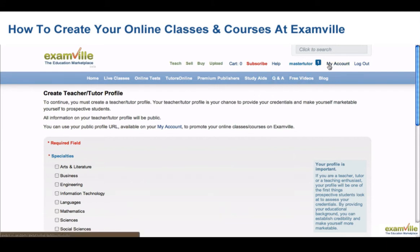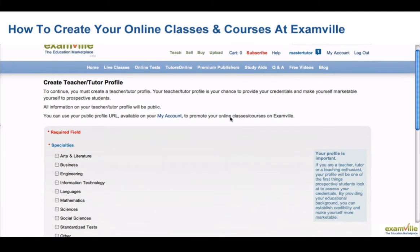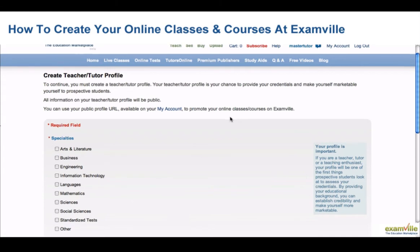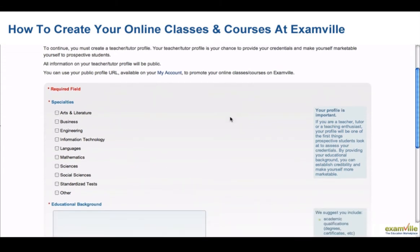This is the page where you can elaborate on your teaching skills and experience in order to build credibility and make yourself more marketable. This page will be your public profile and storefront, and you can use the personalized URL to advertise your classes and courses.